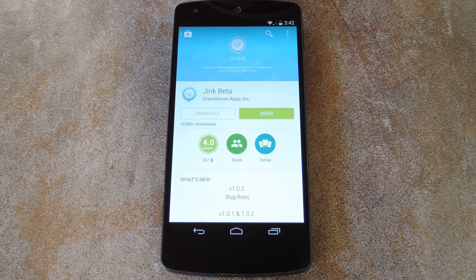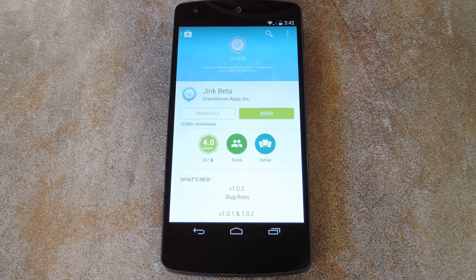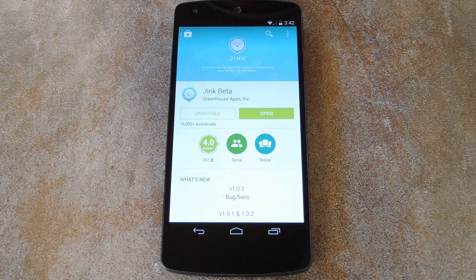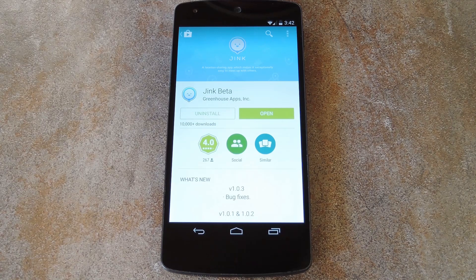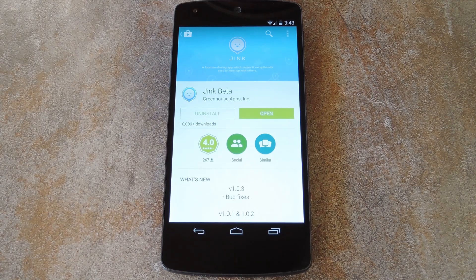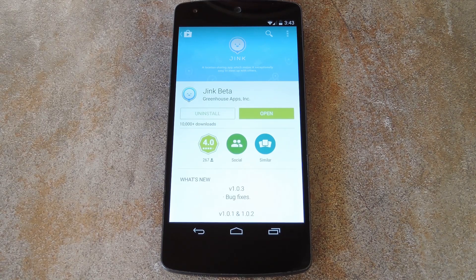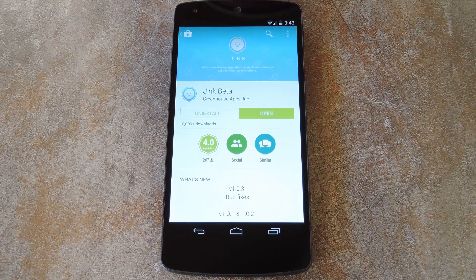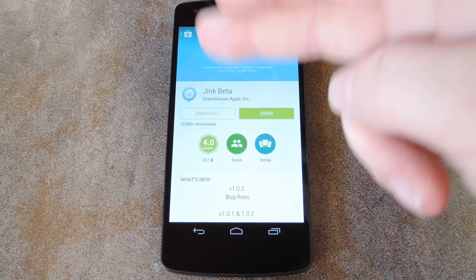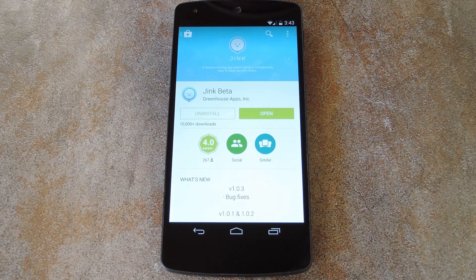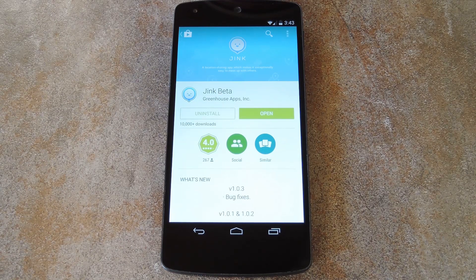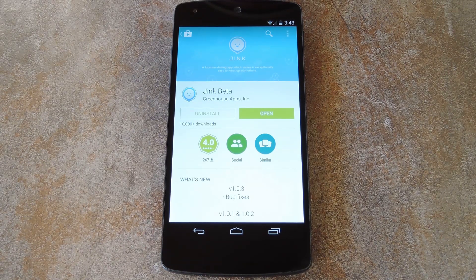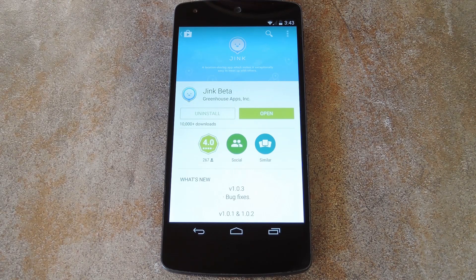Say you're planning a get together, and all of the parties involved are coming in from various locations. Coordinating all of this can be a bit frustrating normally, so that's when you head to the Play Store and grab an app called Jink. It's available for both Android and iOS, so if you know a person with a smartphone, chances are they can join in on the fun.